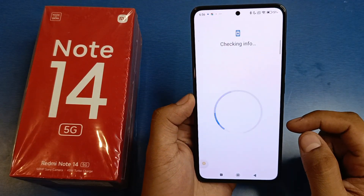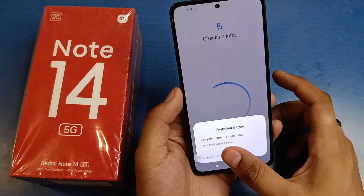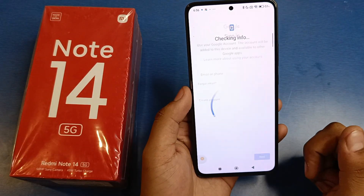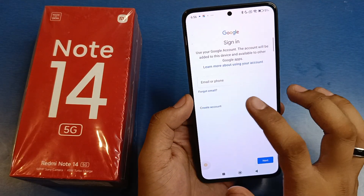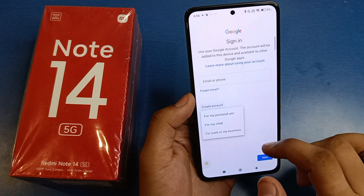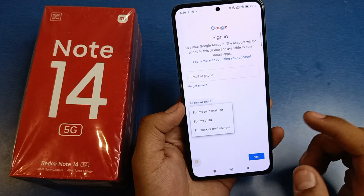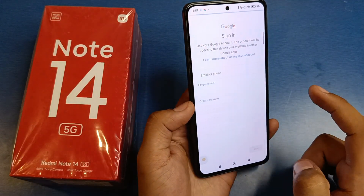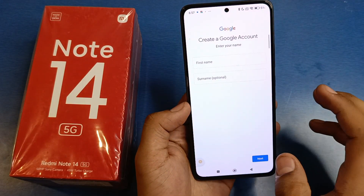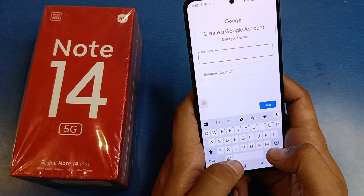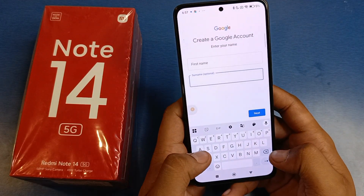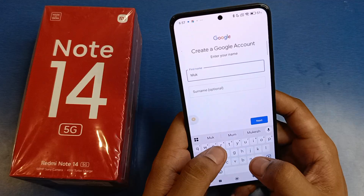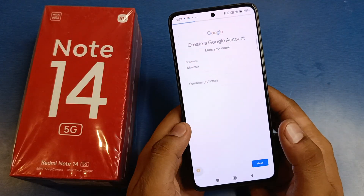Then you have to verify that it's you by verifying your thumb. After that you have to create an account by clicking on this. If you are making it for personal use then click on personal use, if it is for business then click on business. Then you have to write your first name and last name here.